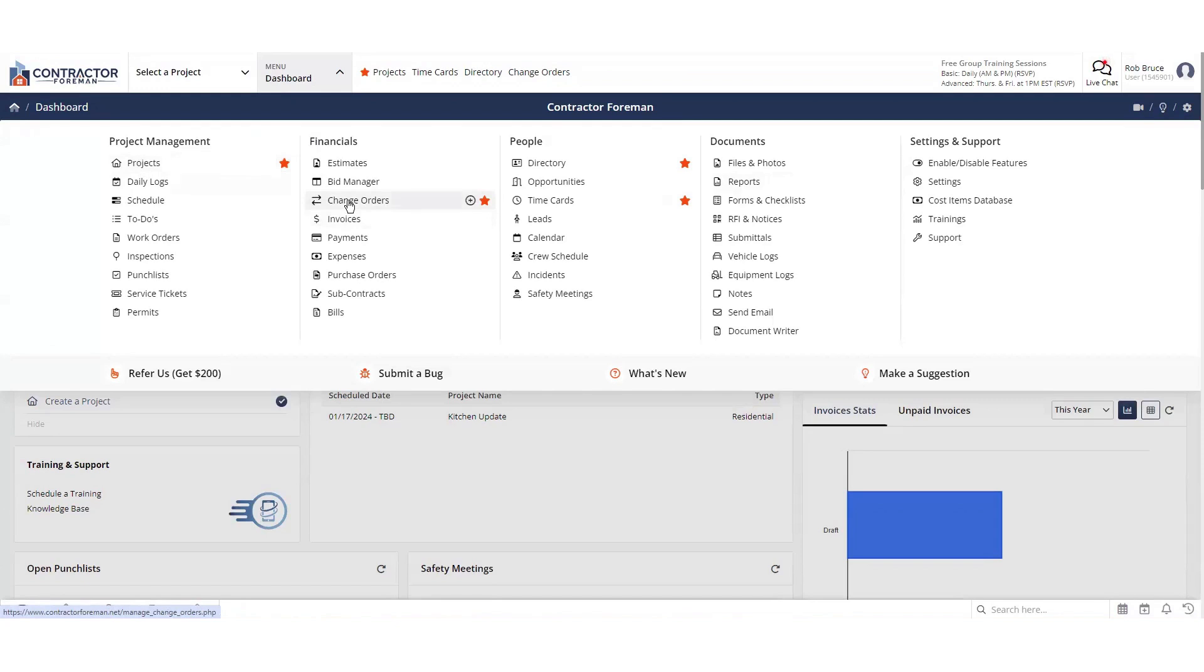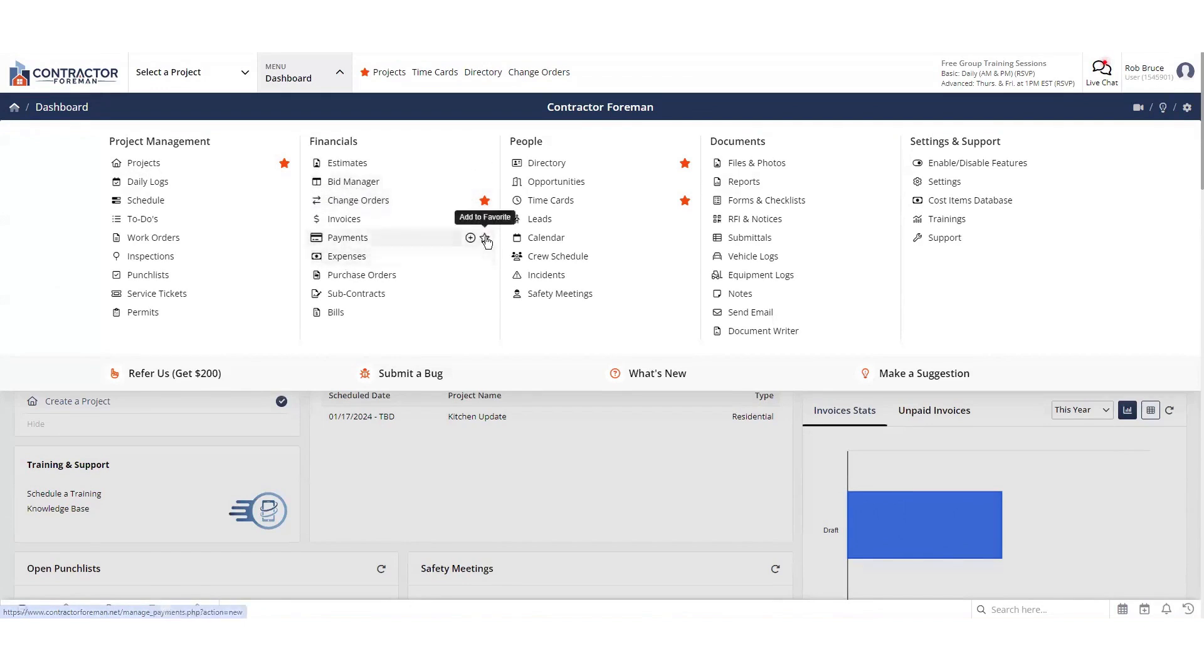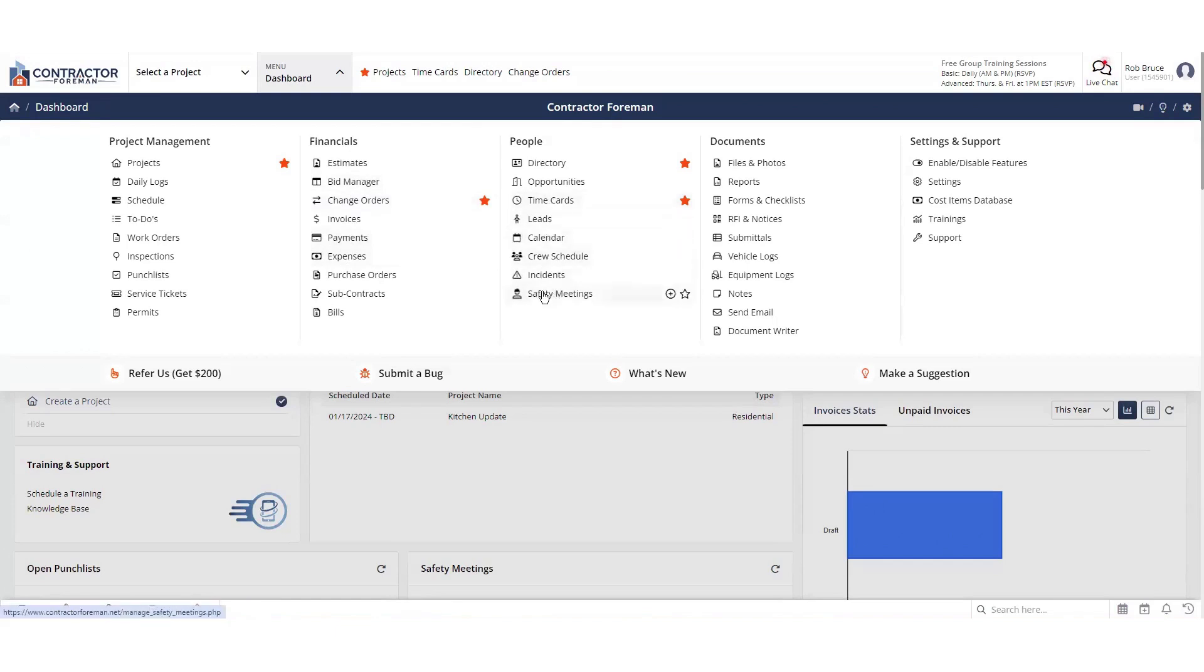With Contractor Foreman, you simply think about what you need to do. What is it I need to do? So if I need to start a change order, I'm simply going to click the plus button. Or if I want to go to all my change orders, I'm simply going to click change orders. Same thing with everything. All in construction terminology, you're just going to simply choose what it is that you need to go take care of, or do, or create.